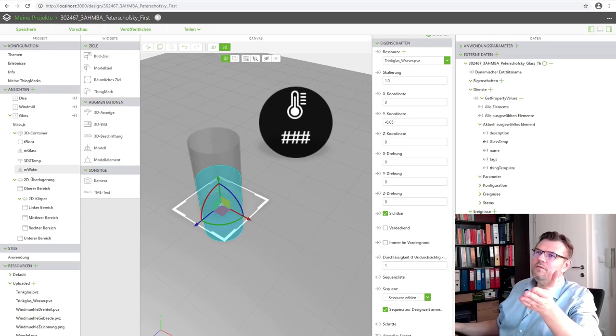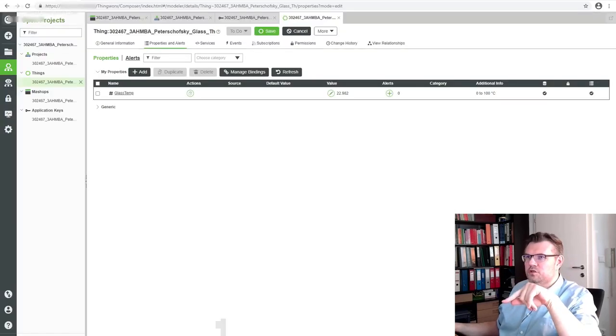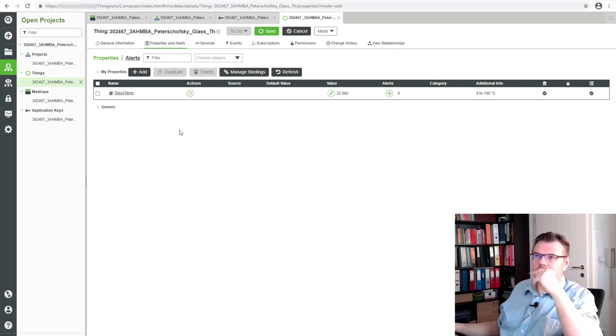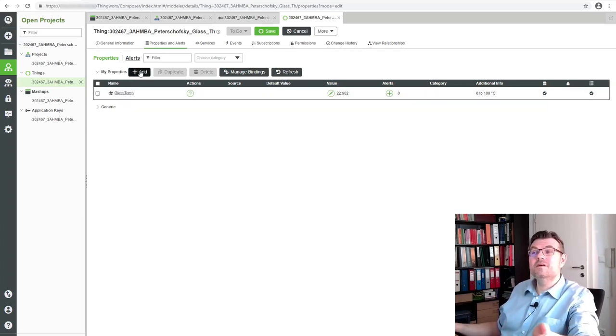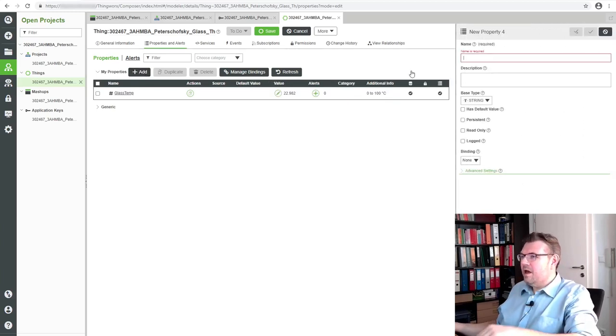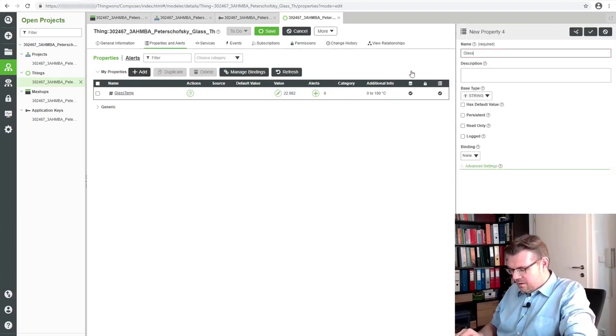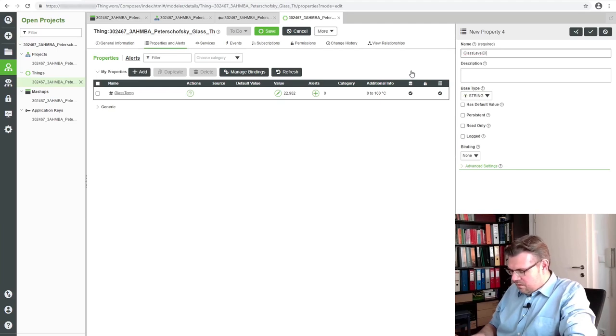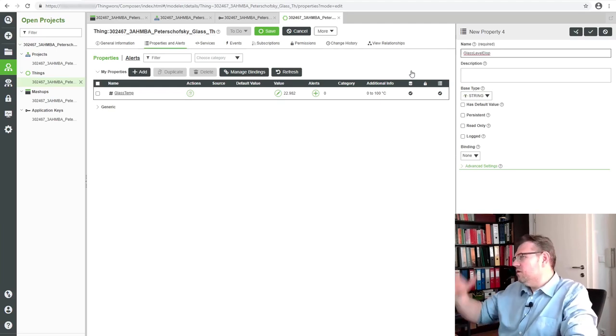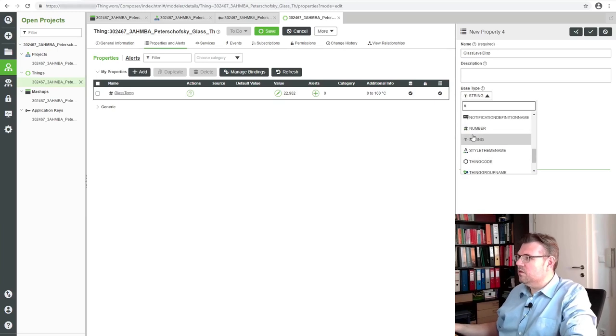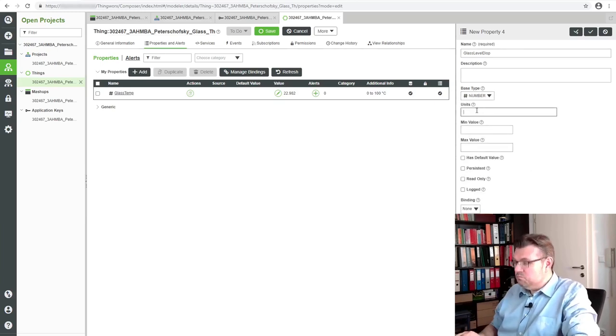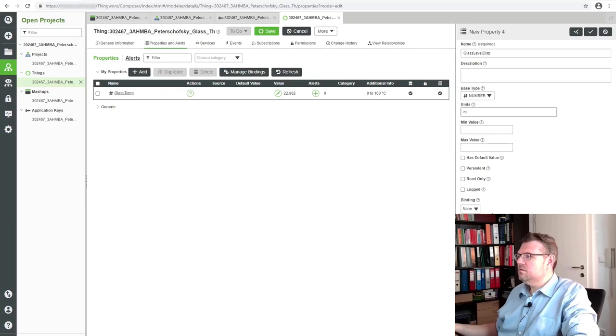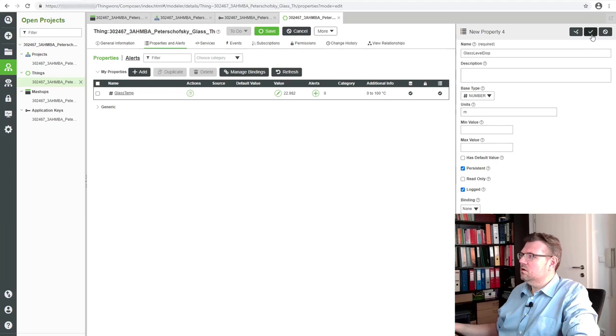So if we switch to ThingWorx Instance, we are going to add, and we add glass level disp for display. And this shall be a number, and the units is meters this time. Shall be persistence and it shall also be locked. Save. Now I have this new level.